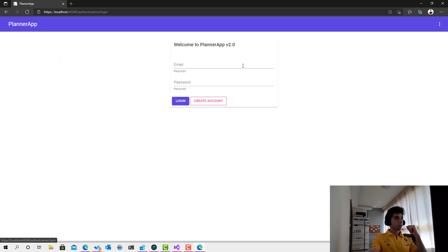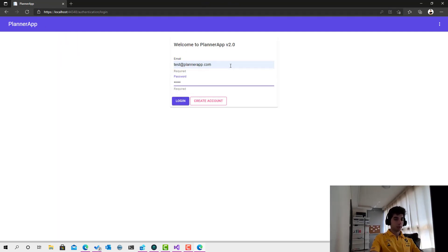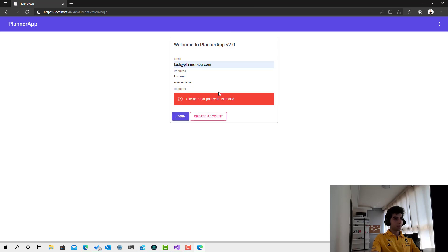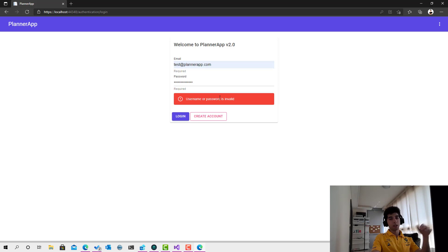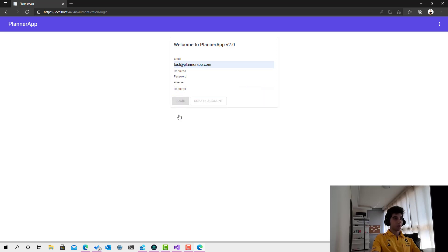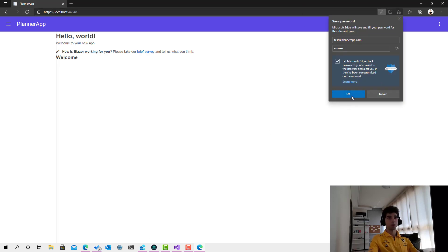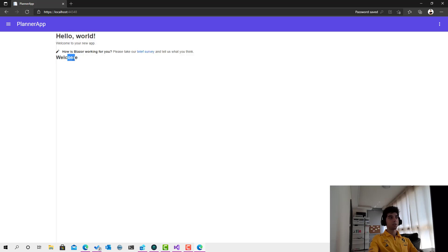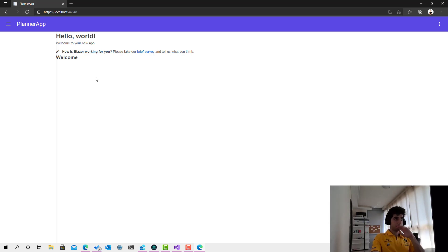The ValidationSummary shows the set of validation messages — that's good. Clicking login again with invalid credentials, we can see the request being sent. Look at this — we get a very clean error message. Now if I enter valid credentials and click login — look at this magical thing! We're logged in successfully. I have access to the user object, the ID, and all the user data. That was pretty simple and interesting.